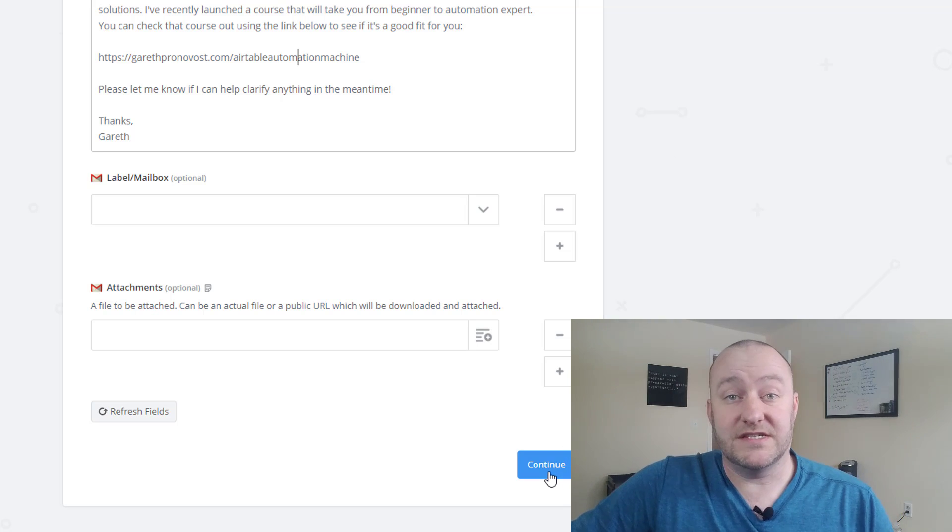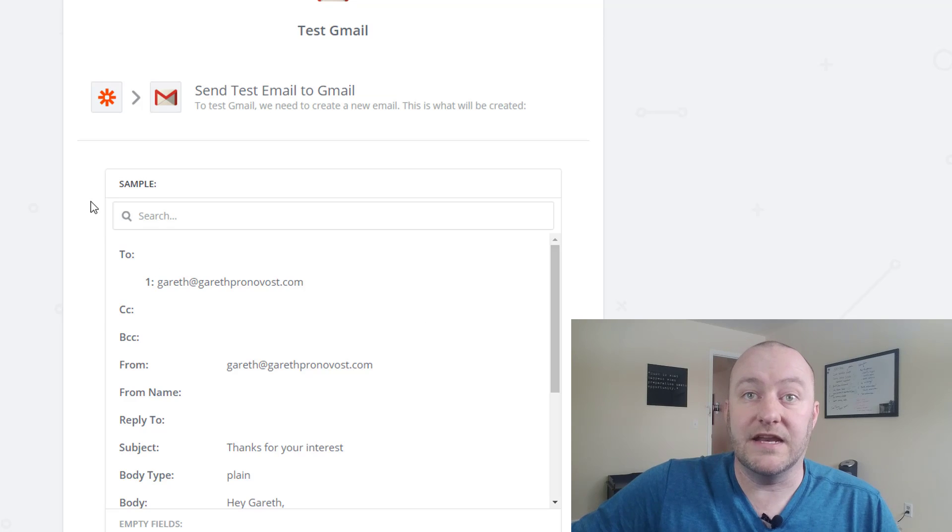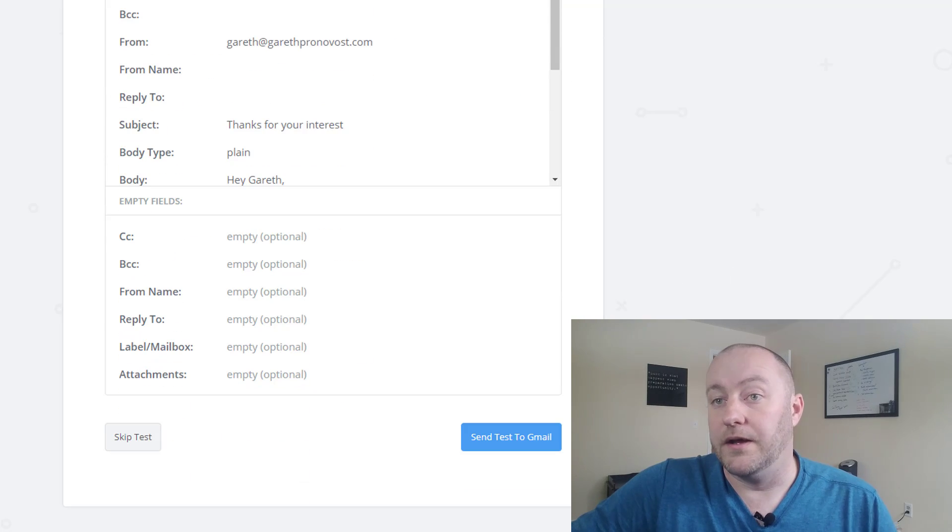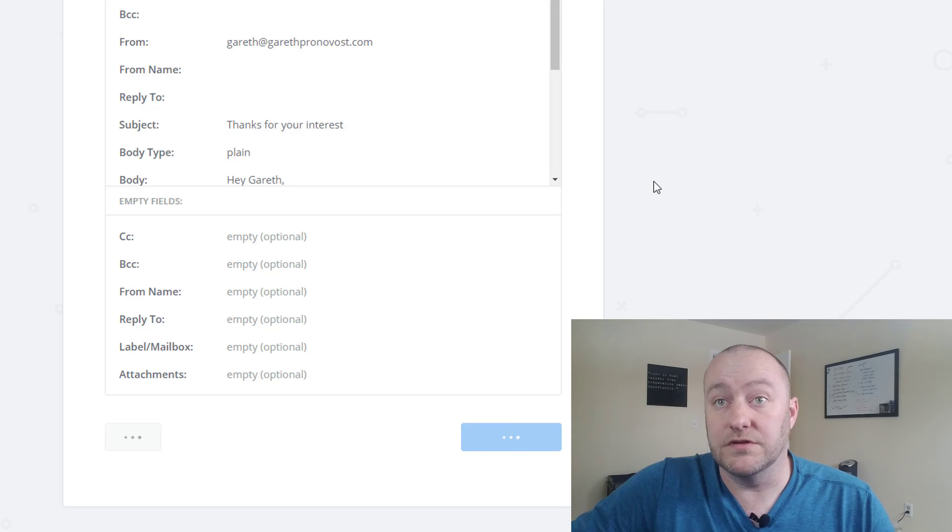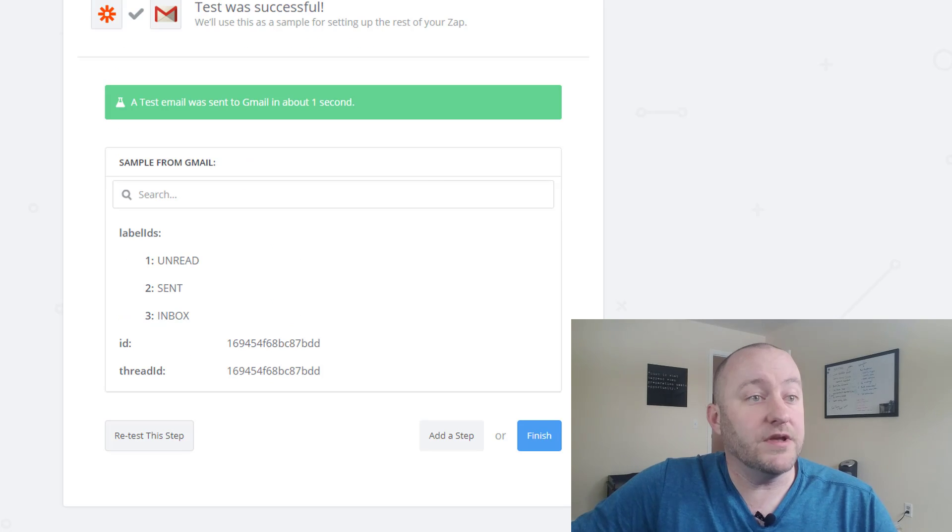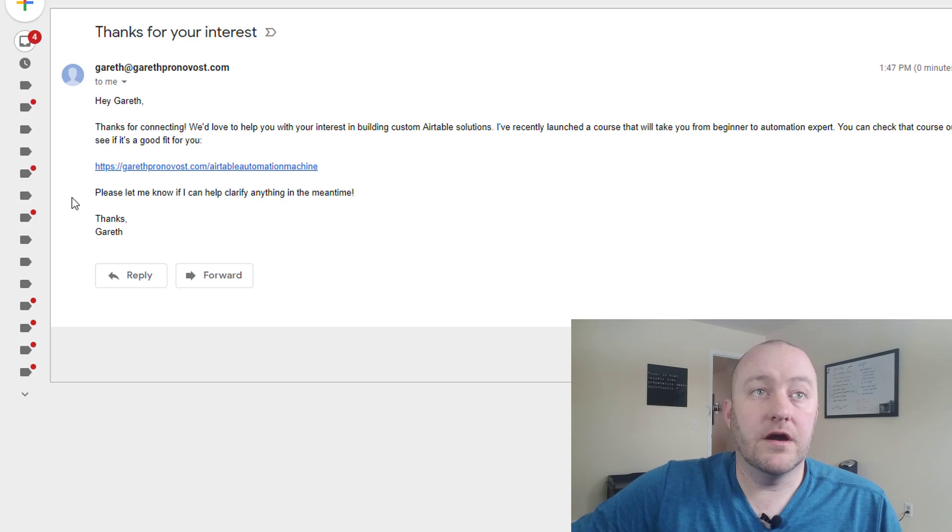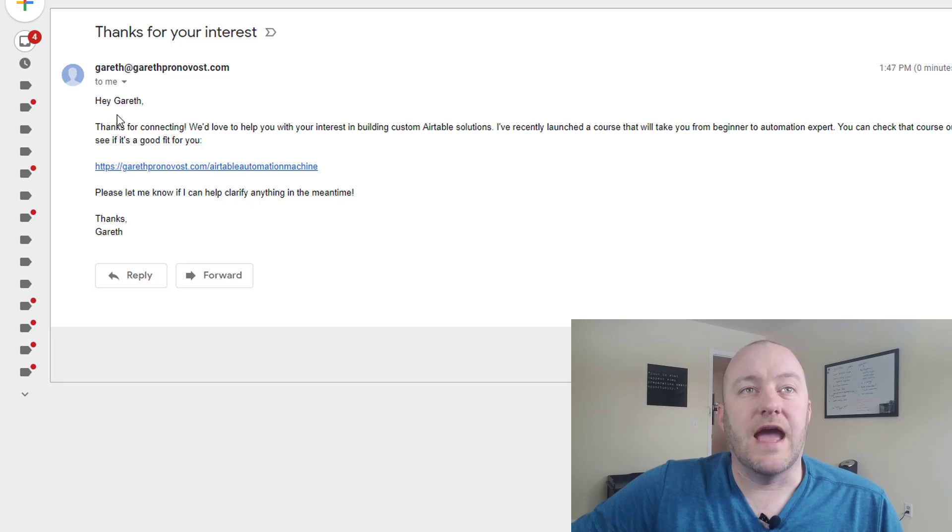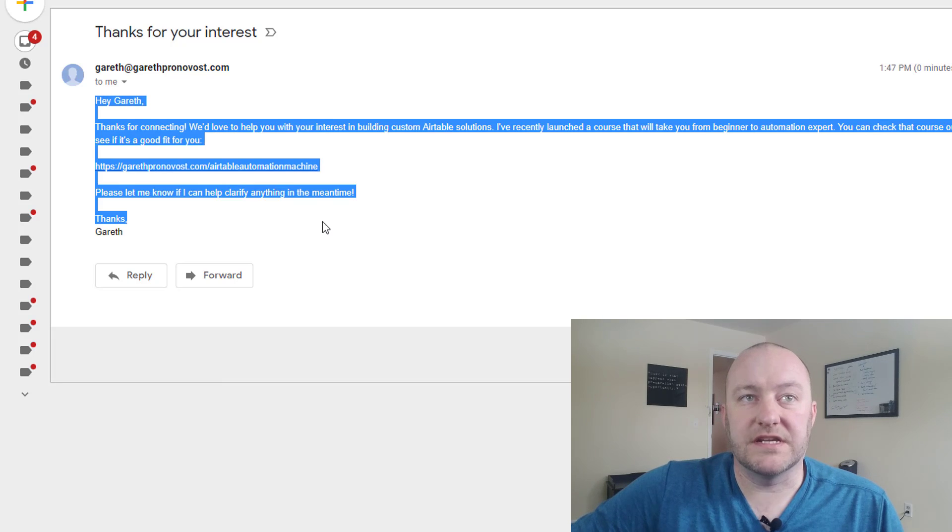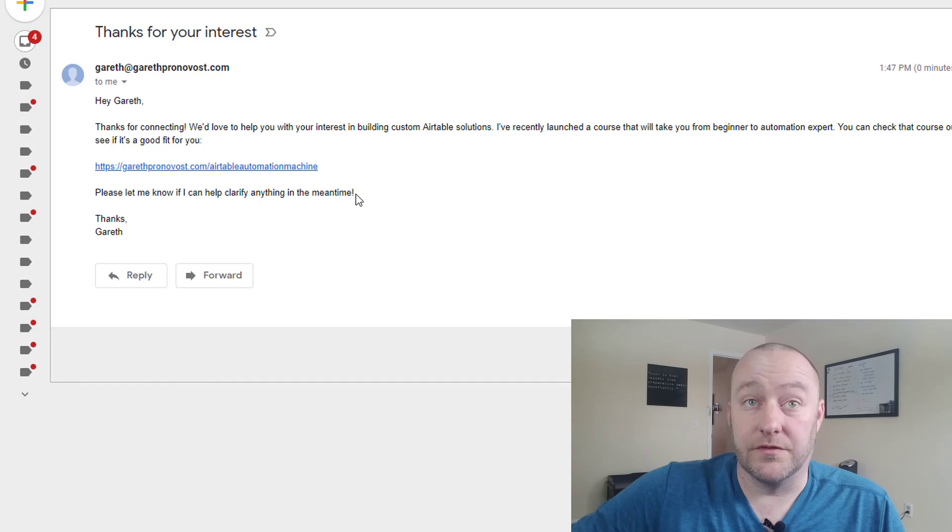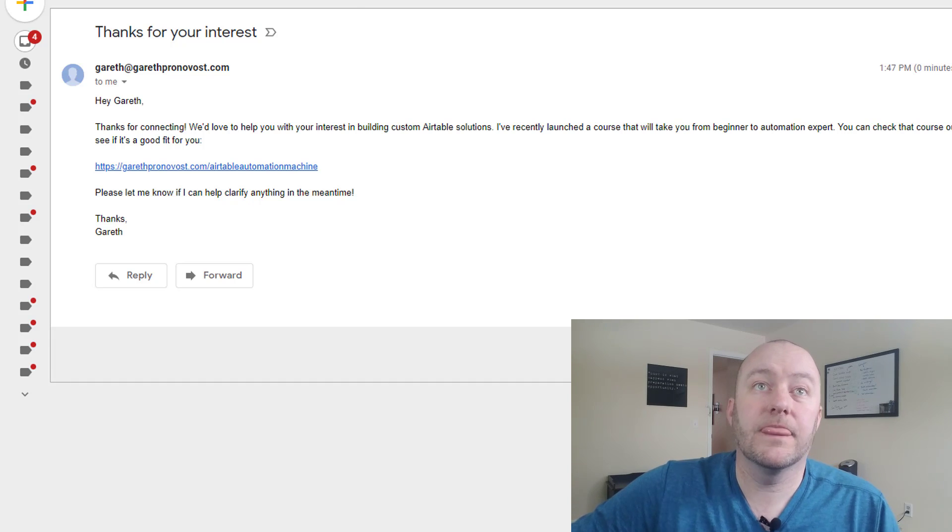Now this email is going to fire out automatically anytime there is a new lead that fits that specific view. So let's go ahead and send out an example email and see if it comes through on the email side. Alright, here we go. So that email did come through and it sent out just as we would expect and it's got the link to the information that we want to share for this particular lead.